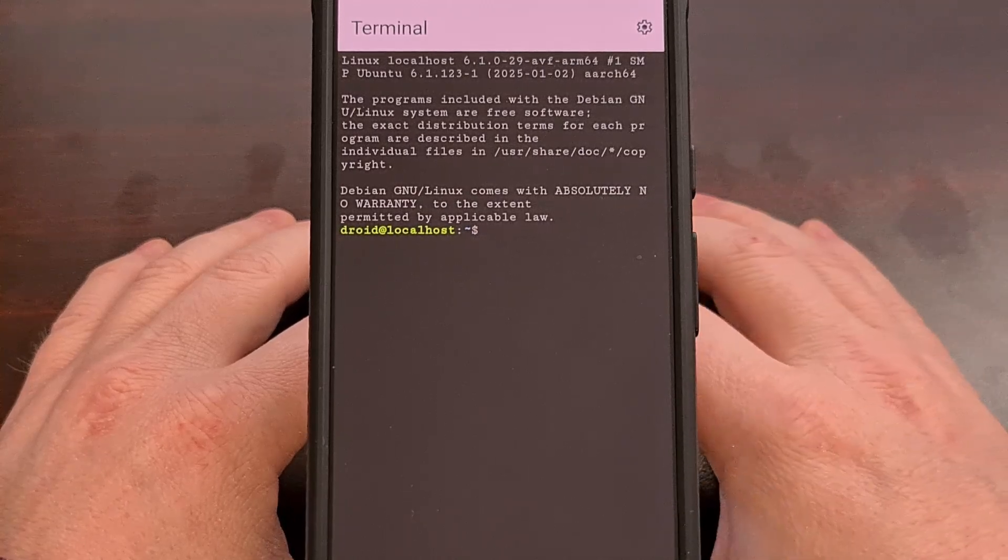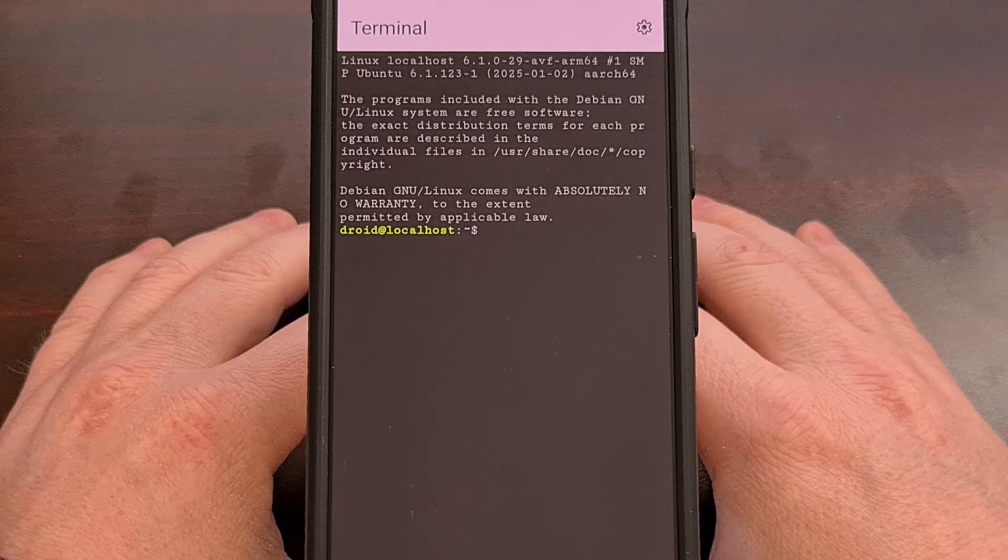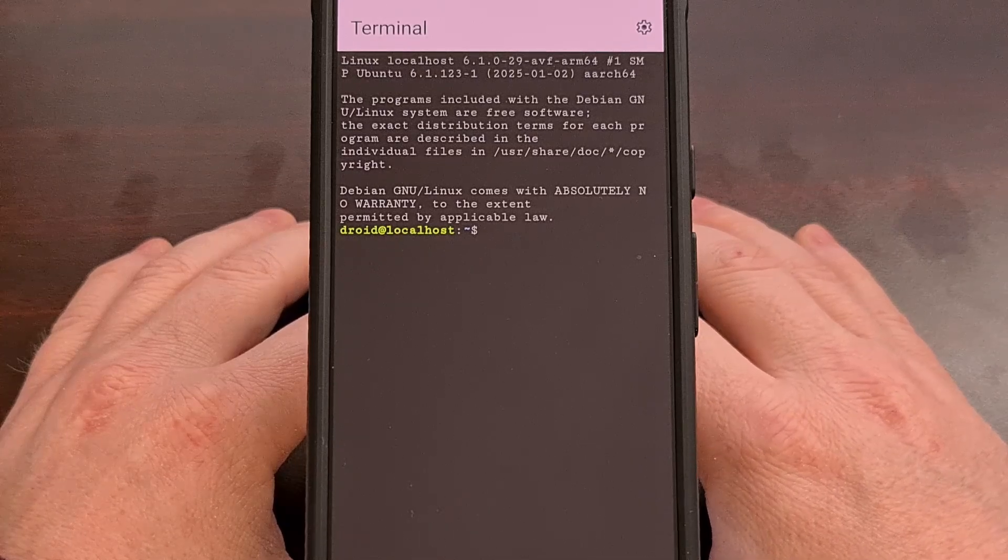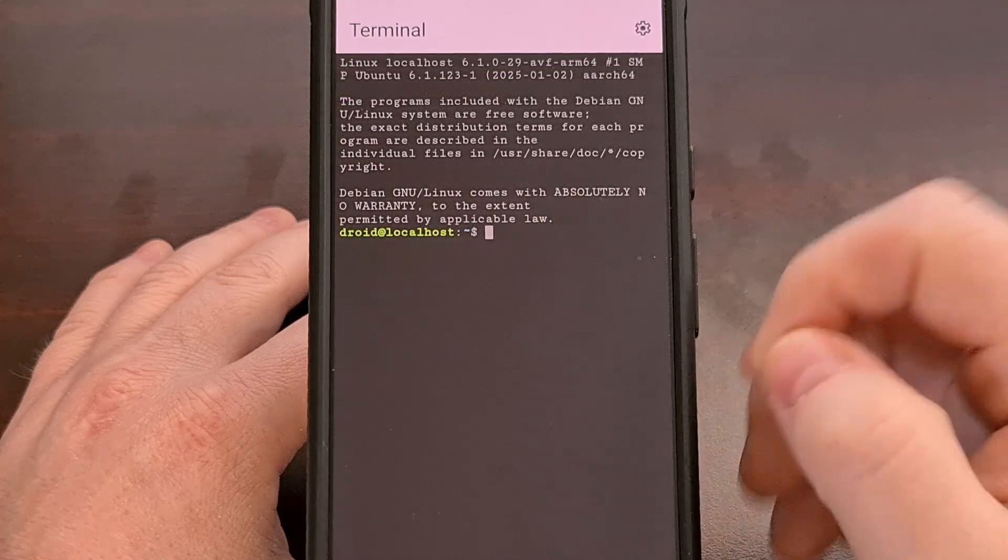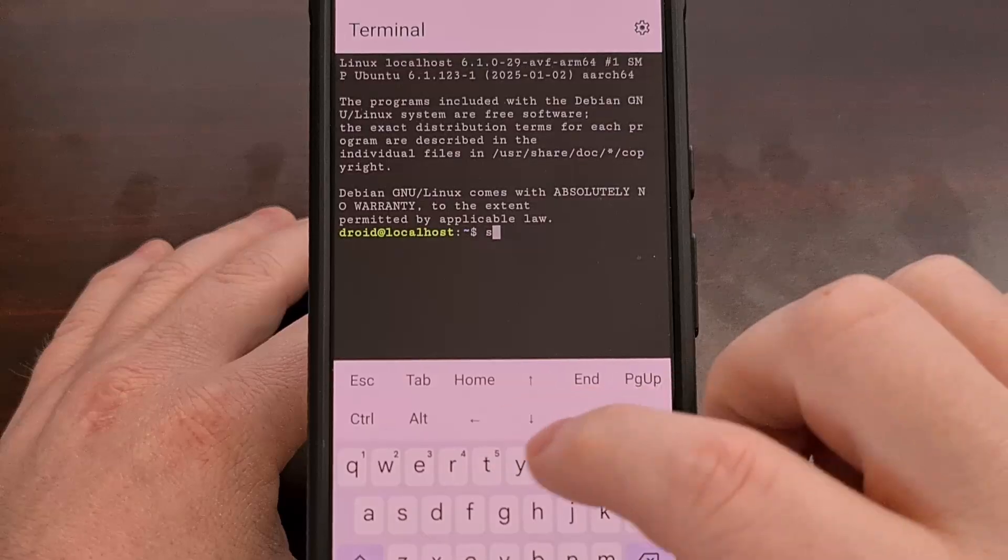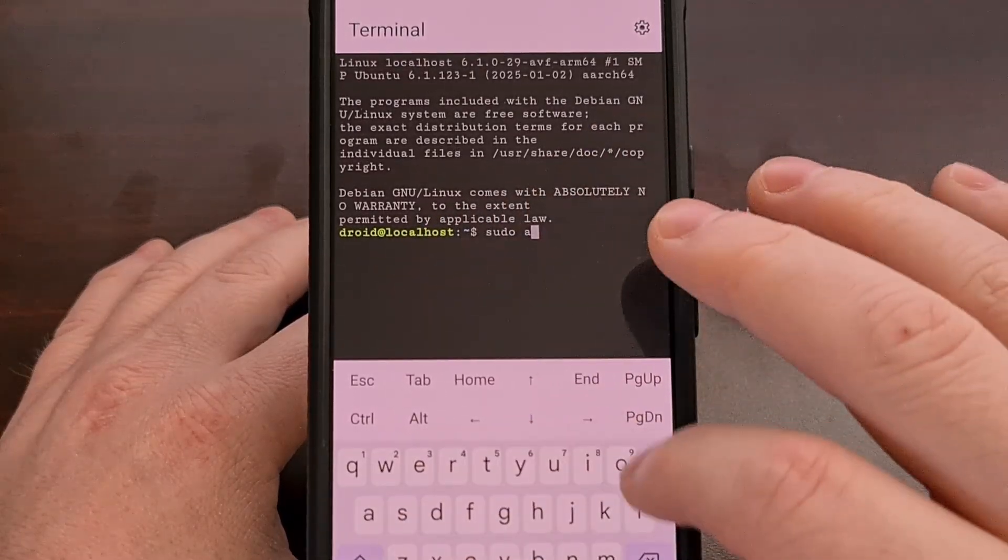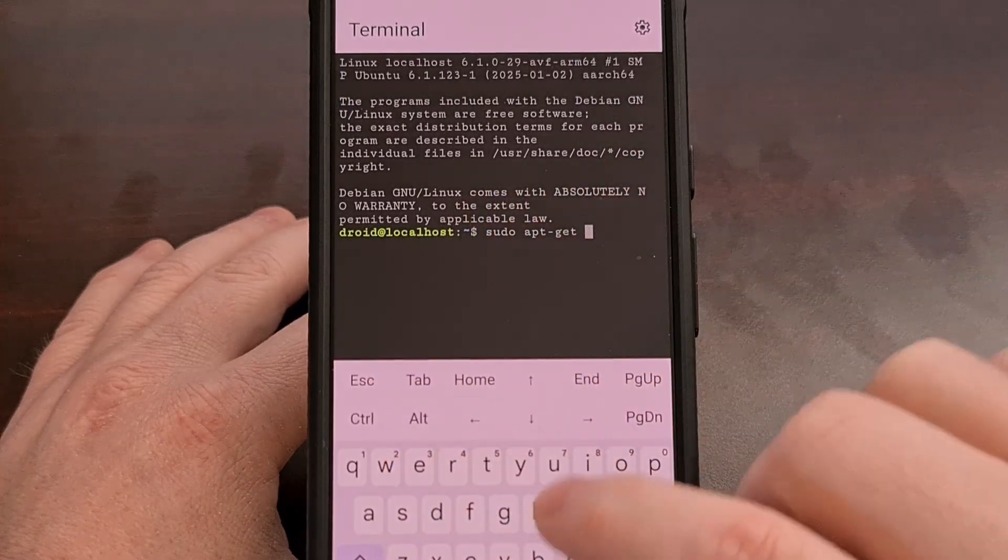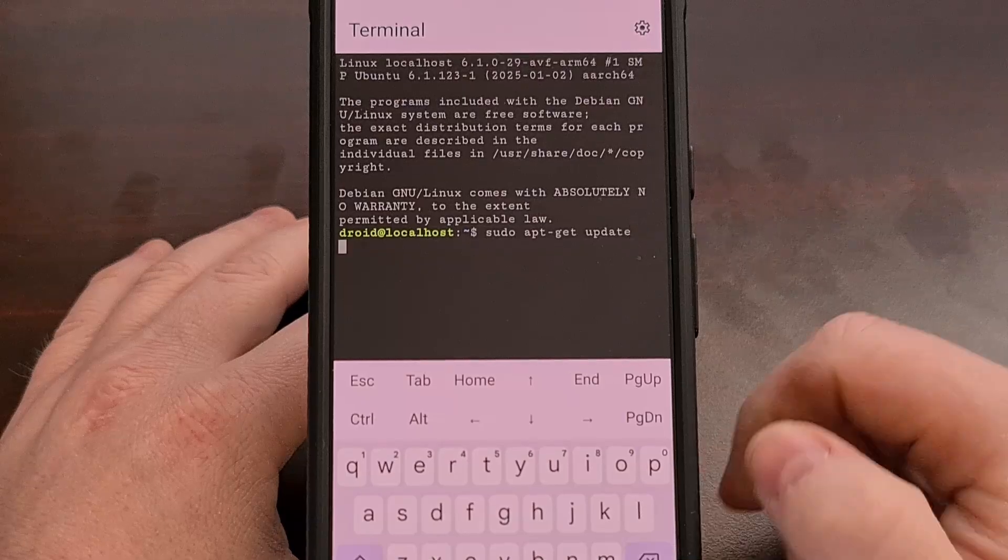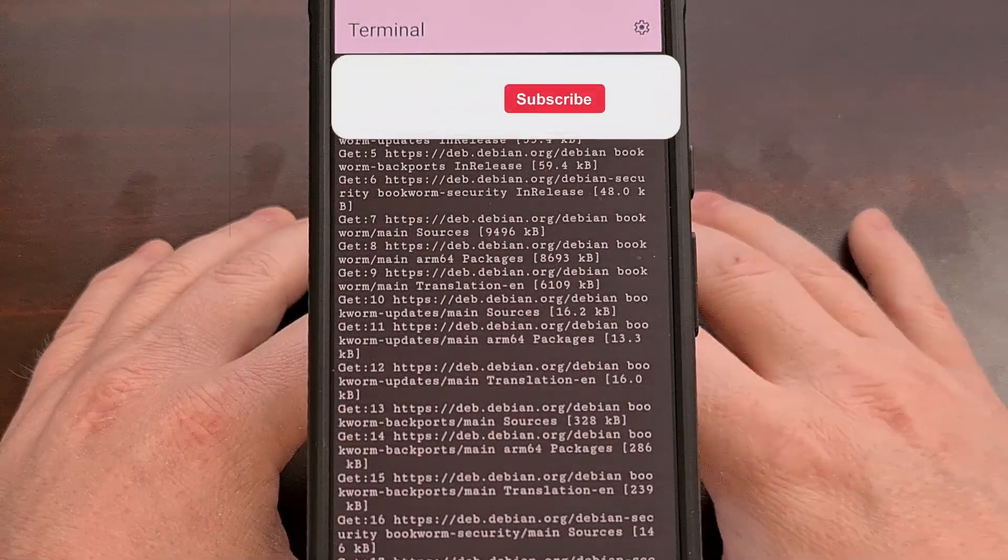This is not a third party app. This is now built directly into Android 15 and higher. We can tap on the screen here, and we can even run an apt-get update to make sure that it has an internet connection and everything.